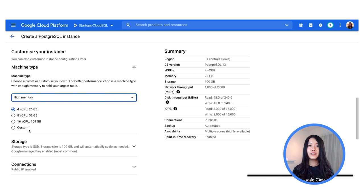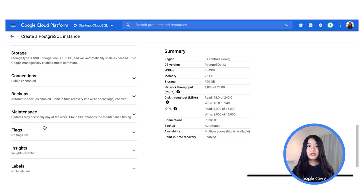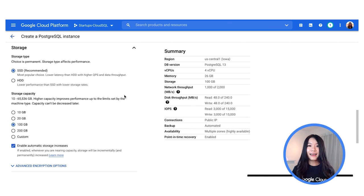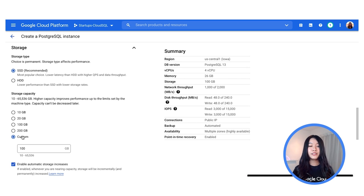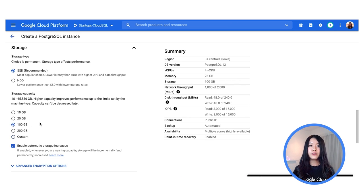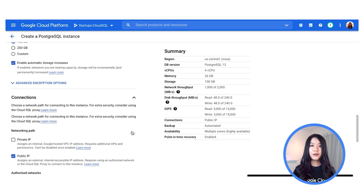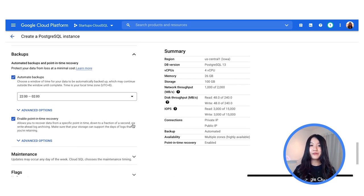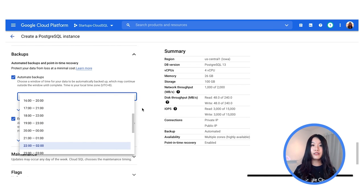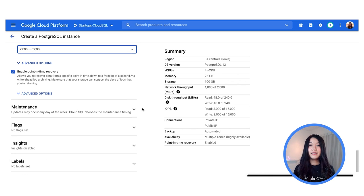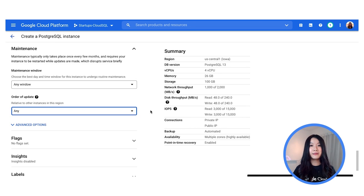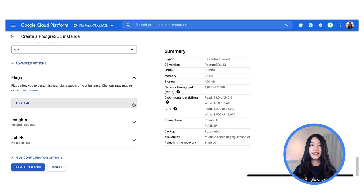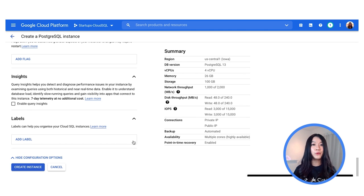You can also select the custom option to uniquely make selections for your memory and cores. For the storage type, the typical selection is SSD for lower latency and higher throughput, however you can also switch to HDD. You can choose your storage capacity or select Custom if you intend to go beyond 200 GB, and you can enable automatic storage increases so that if you run out of space, Google will allocate additional storage. For connections, you have options for public IP or private IP. For automated backups, select a window of time — it's best to select the non-peak hours of your business where there is lower traffic. Similarly for patching, upgrades and maintenance, you can also select non-peak hours. You can also set up database flags and make use of labels, which are really good for billing and tracking where your costs are coming from.